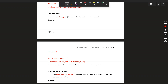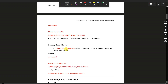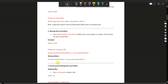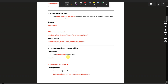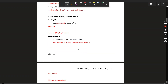The second operation is moving files and folders. Use shutil.move to move files. Example: import shutil, then shutil.move('old_location', 'new_location'). For moving a folder: shutil.move('old_folder', 'new_location') or 'new_folder'.